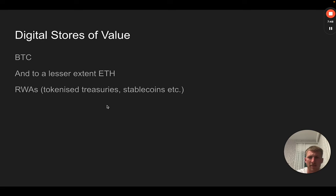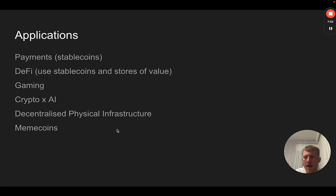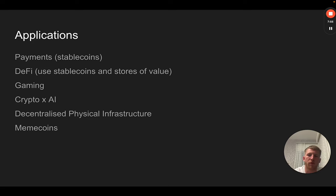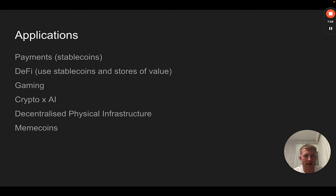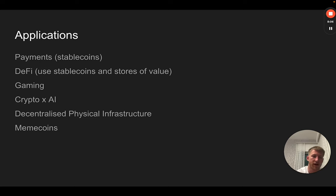That kind of relates to payments and decentralized physical infrastructure particularly, and also some of the tokenized treasuries in the real-world asset stuff seems to interest a lot of the traditional financial folks as well. Another application, if you like, would be—I've put memecoins here, but it's really just speculation in of itself. If you imagine the market capitalization of casinos on the stock market, that's a big number.